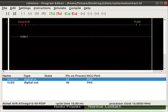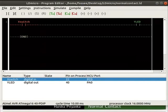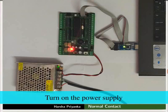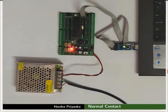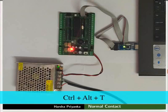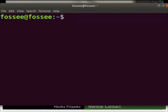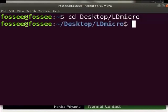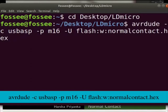Now, we will see the working of this logic on hardware. Connect the mainboard to your laptop using USB ASP. Turn on the power supply. Open the terminal by pressing CTRL plus ALT plus T key simultaneously. Go to the folder where you have saved the hex file. Type the command as shown and upload this hex file to the mainboard.